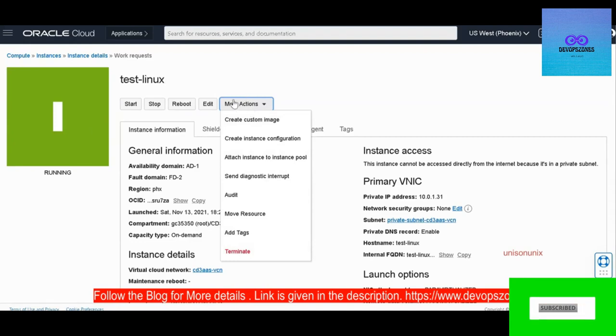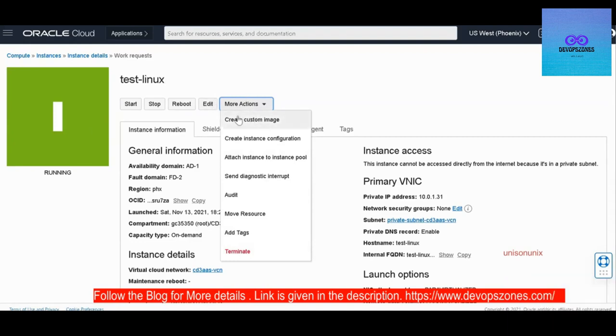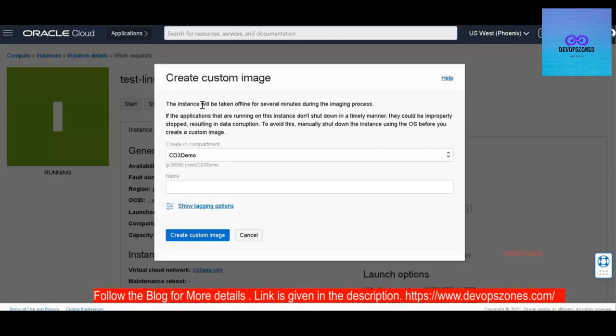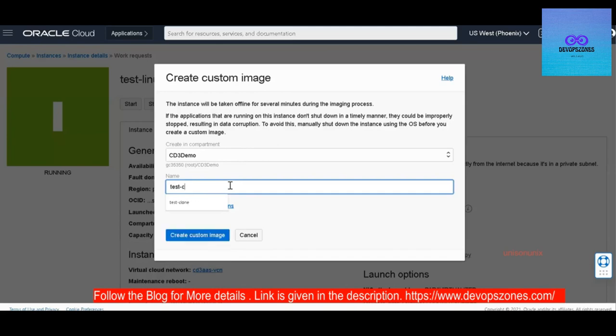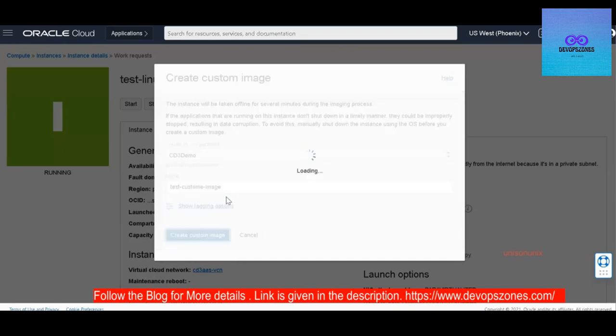So you just click on more actions, create custom image. You give a compartment here and name of your custom image, test custom image, and then click on create custom image.